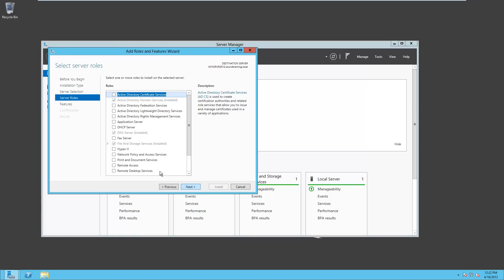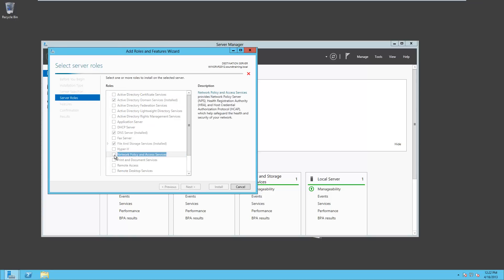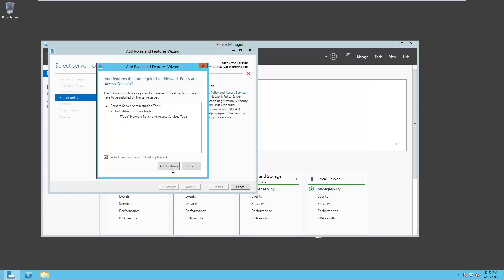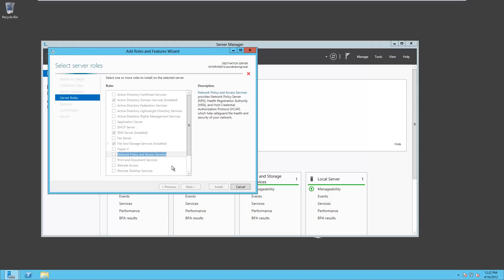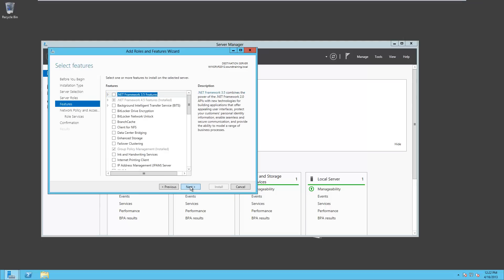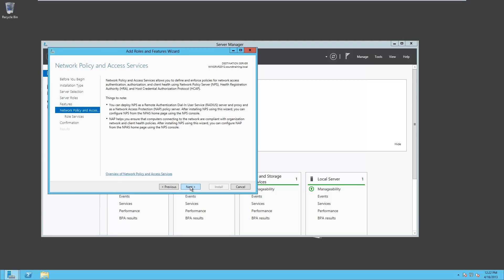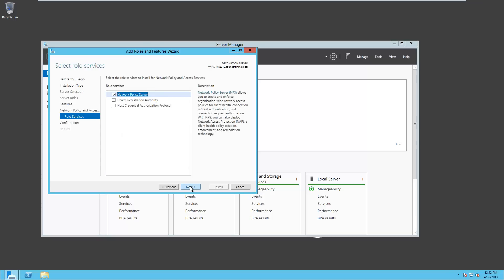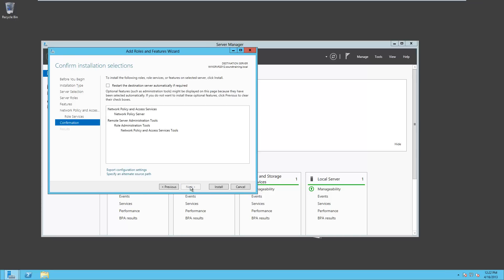We'll choose the single server that we have in this pool. If you have more, then obviously you'd need to choose which one you want to install it on. And now we're going to choose Network Policy and Access Services. We'll click Add features, click Next, click Next. I'm going to click through a few things here. Click Next again. Have you ever noticed Microsoft has always seemed to enjoy having us click through a lot of screens that don't do anything.